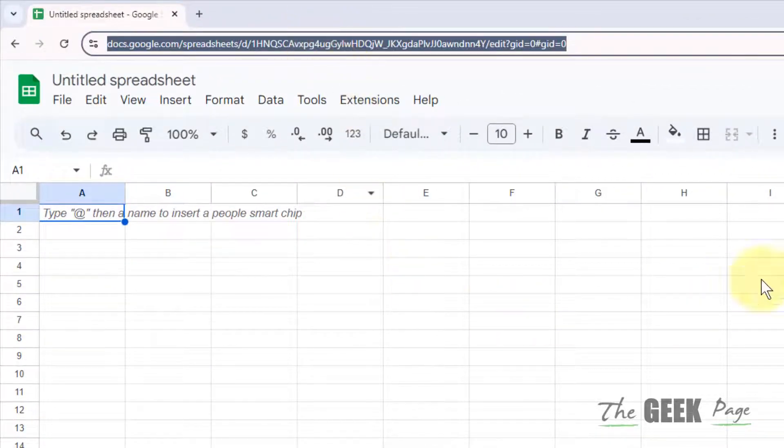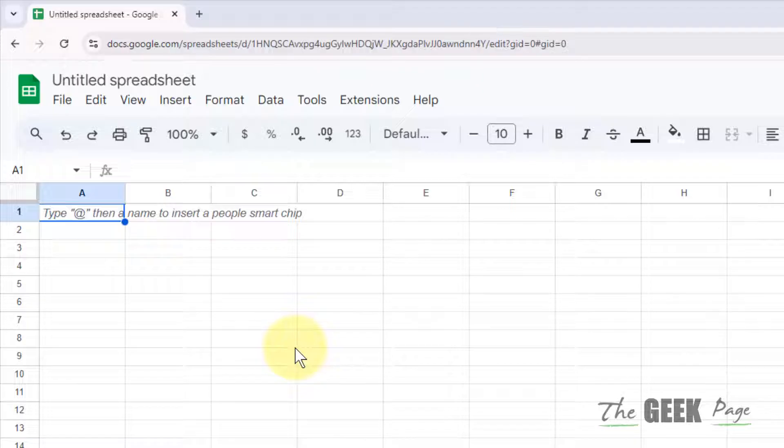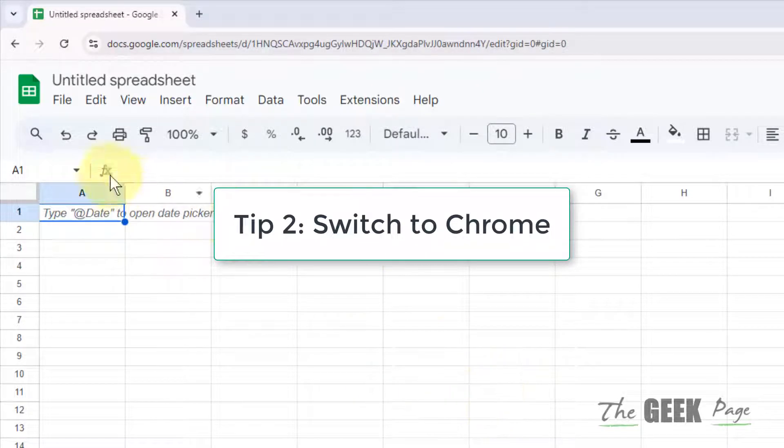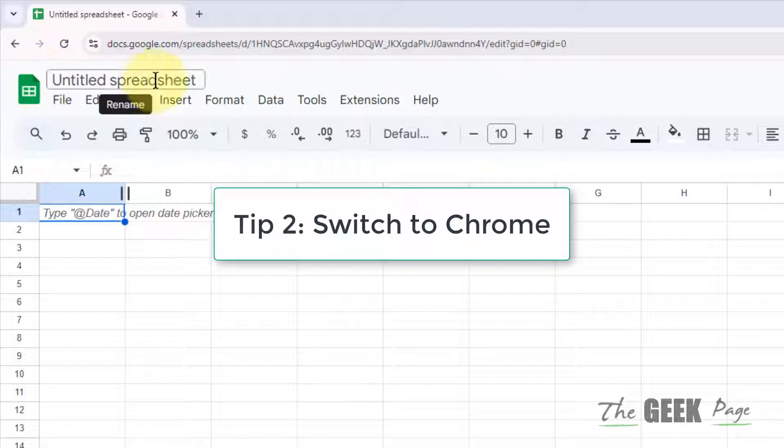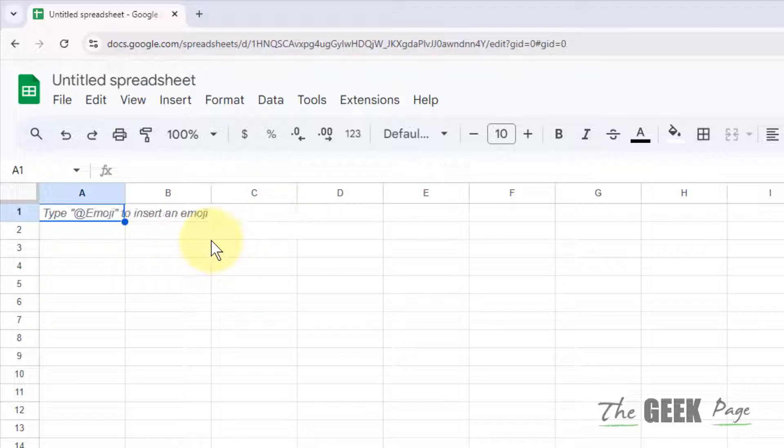If this is not working, try switching your browser because Chrome works best for Google Sheet. If you're using any other browser like Safari, just switch to Chrome. This is the second fix.